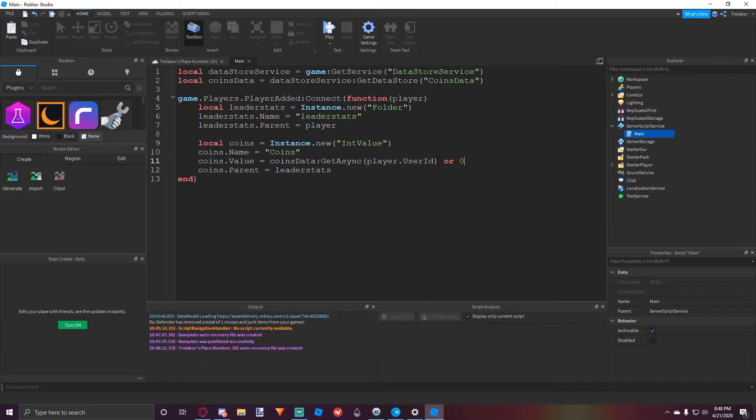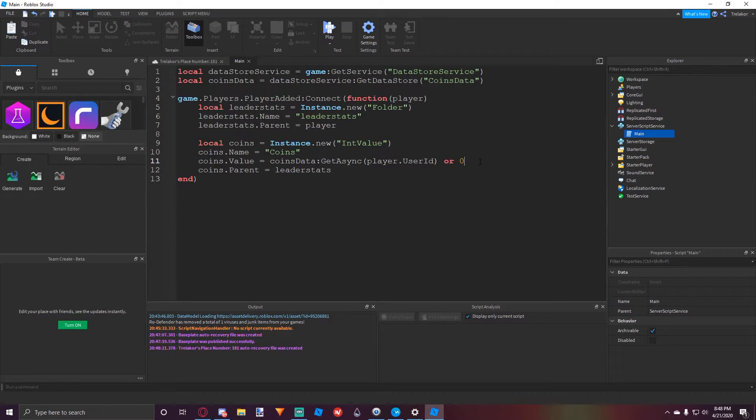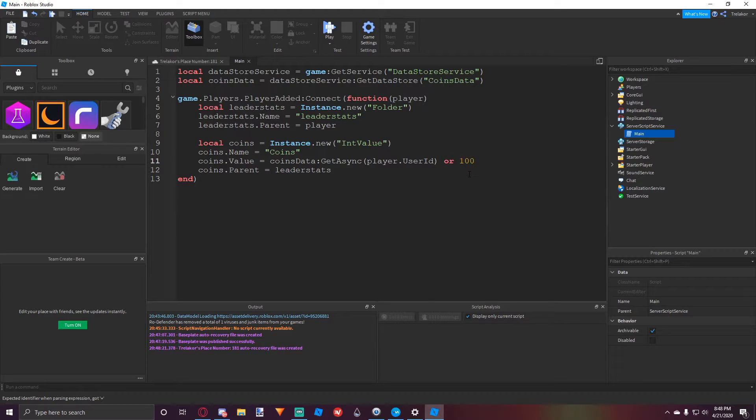Because if there's a new player, then we obviously have to set it to zero because there's no data saved. You can set this zero to whatever you want if you want them to start with 100 coins or whatever.